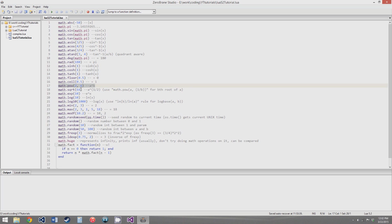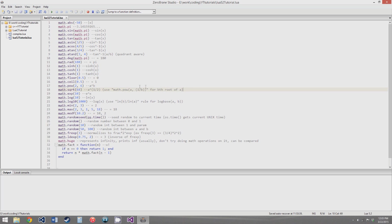math.pow raises the first parameter to the power of the second parameter — so a to the b. math.sqrt is the square root of the parameter, or the parameter to the 1/2 power. If you want to use any other roots, there's no built-in function for it, so you use math.pow with 1 over the index of the root you want. The nth root of a would be a to the 1 over n.